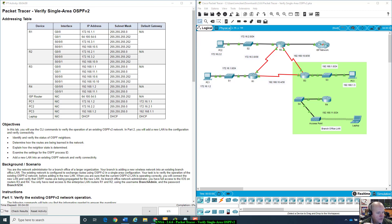Hey everybody, this is Mr. McKee with Net226. Today I'm going to go over Packet Tracer 2.6.6, which is Verify Single Area OSPF version 2.